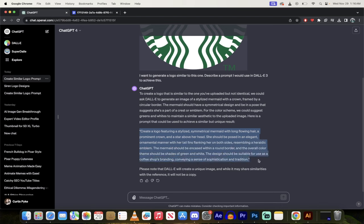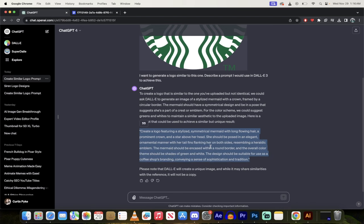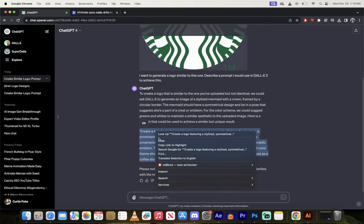Here's the prompt. It says create a logo featuring a stylized symmetrical mermaid with long flowing hair. Okay, awesome. I'm going to copy this, so I just command C command V or just right click copy.